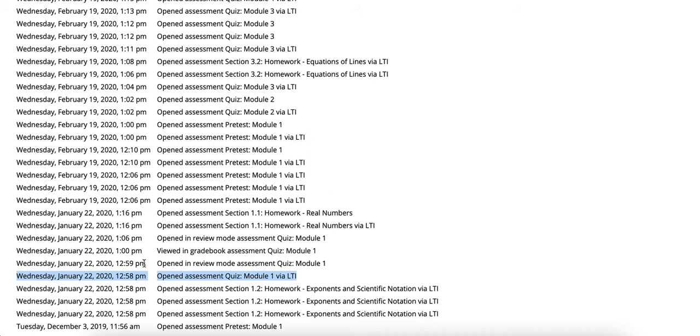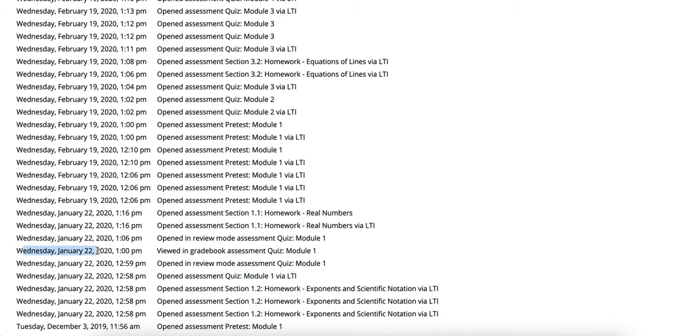Then within the next minute they open the assessment in review mode. Then the next minute they opened the assessment from the gradebook.